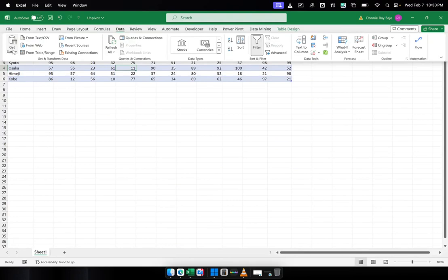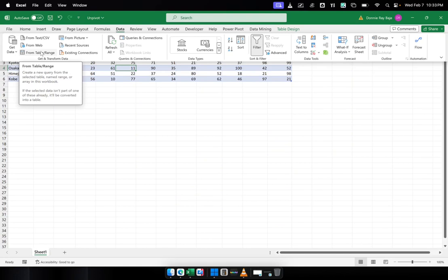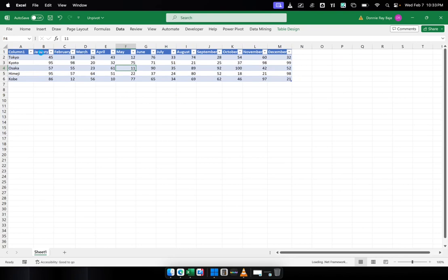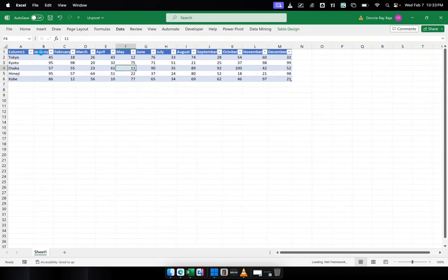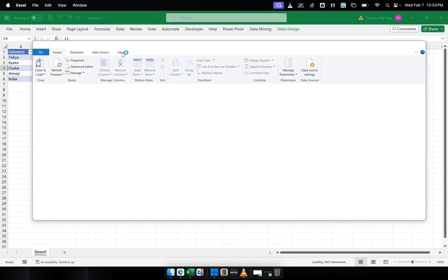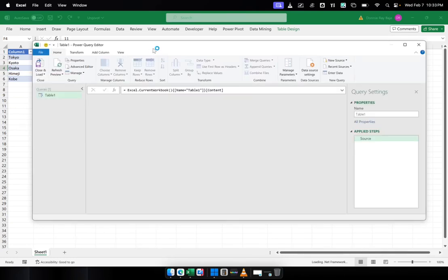The thing is, we already have the data over here. So we're just going to select from Table. And because your cell is selected on this table, then Power Query will know that this is the table that you want to send to the Power Query tool.